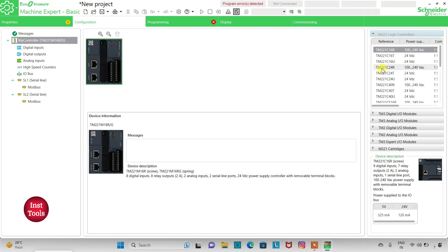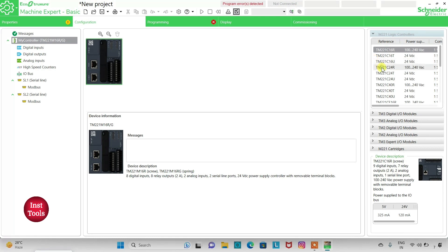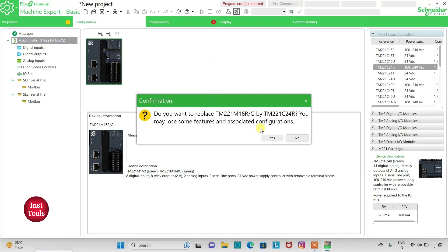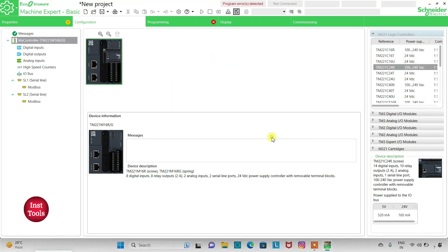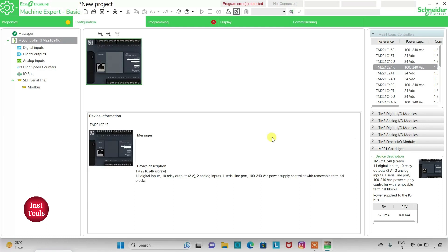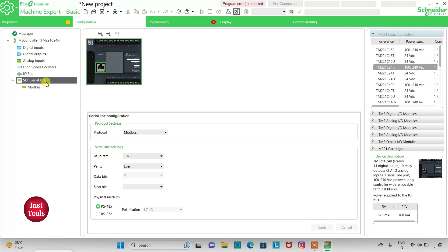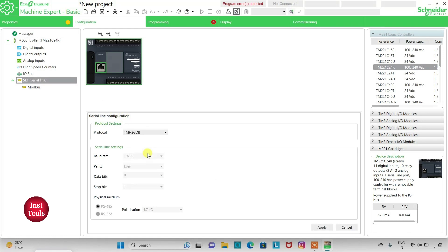I will select TM221C24R, click on it and drag it here. Then I will go to SERIAL LINE and select the protocol as TMH2GDB, and then click on APPLY.